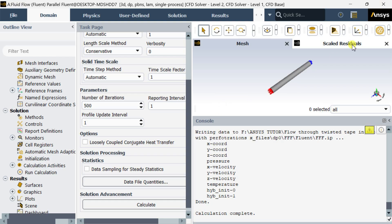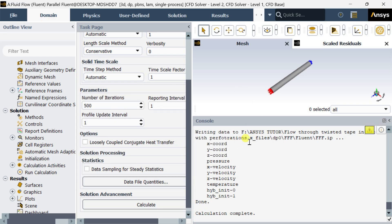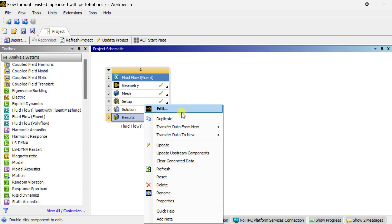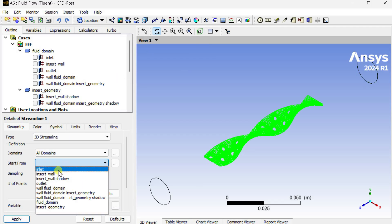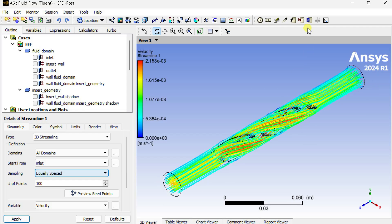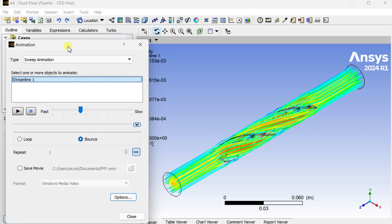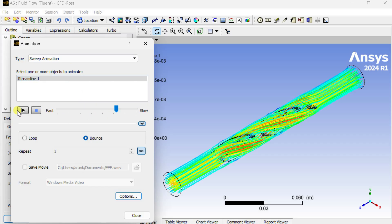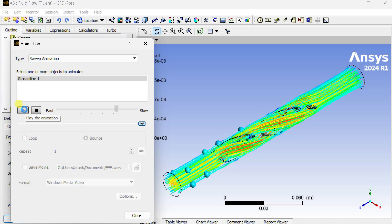Now close Fluent and proceed to see the CFD post-processing results. Open the results. Insert a new streamline, select start from inlet, and set the number of points as 100. Click on apply. It will show us the path through which the fluid has moved in this domain. Now let's animate this flow using quick animation. Click the play button to see how the fluid is passing through this twisted tap insert.